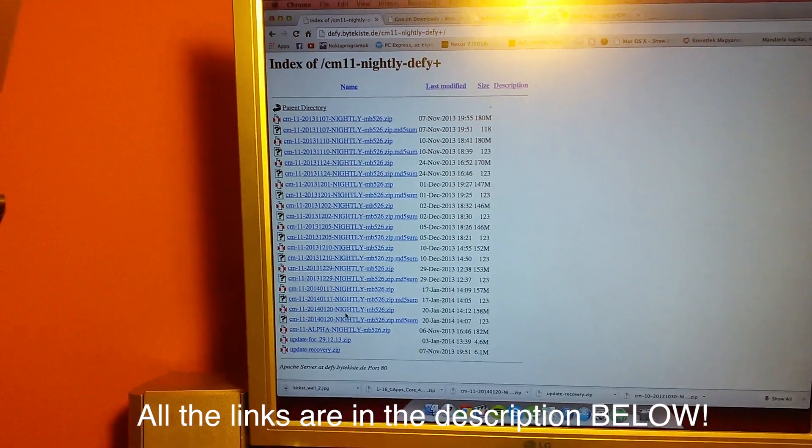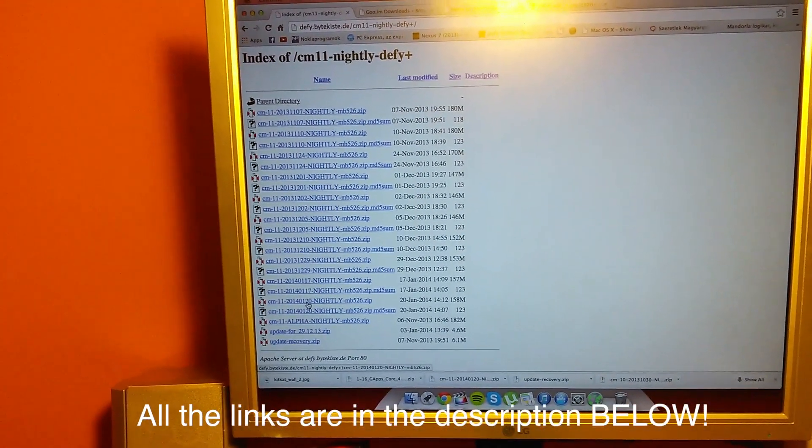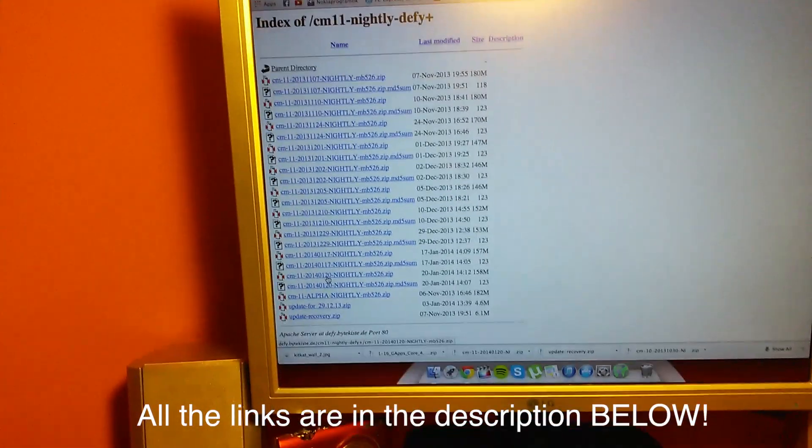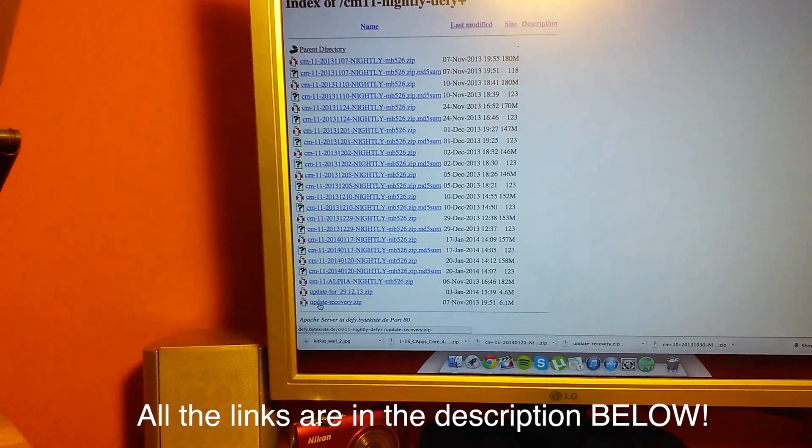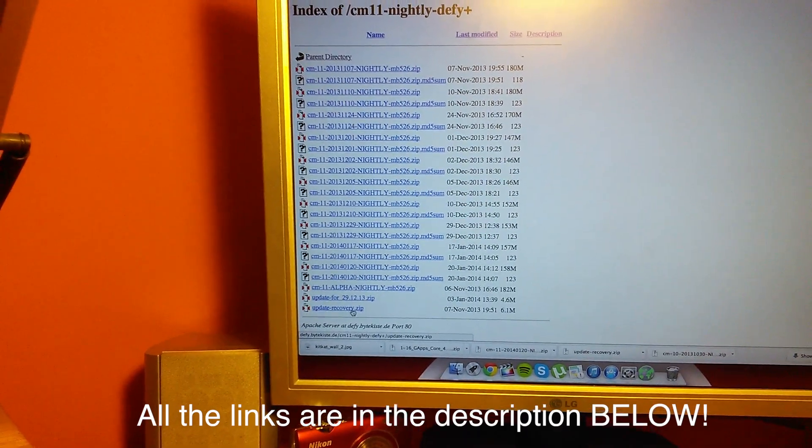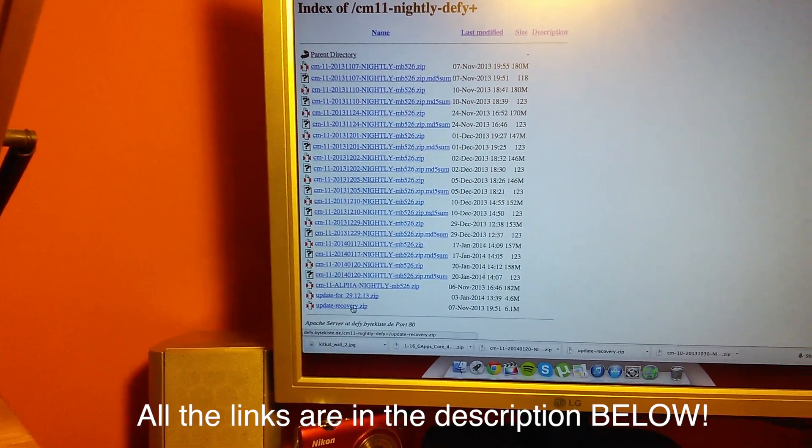You click on that and you have to download it and also this update recovery, you have to download this one too.